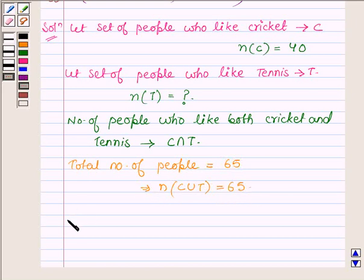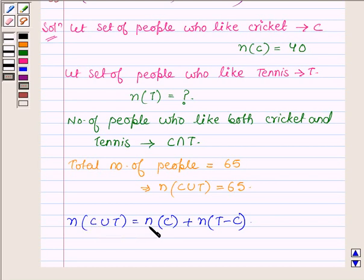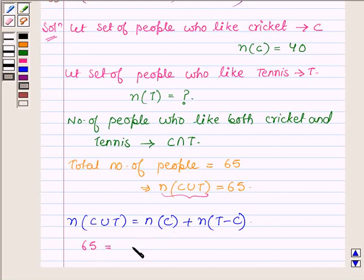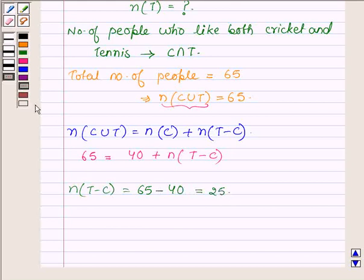Now let us write the formula, which is our key idea: number of elements in C union T equals number of elements in C plus number of elements in T minus C. This implies the number of people who like cricket or tennis equals the number who like cricket plus the number who like tennis but not cricket. Putting in the values: 65 equals 40 plus N(T minus C), which implies N(T minus C) equals 65 minus 40, which equals 25.